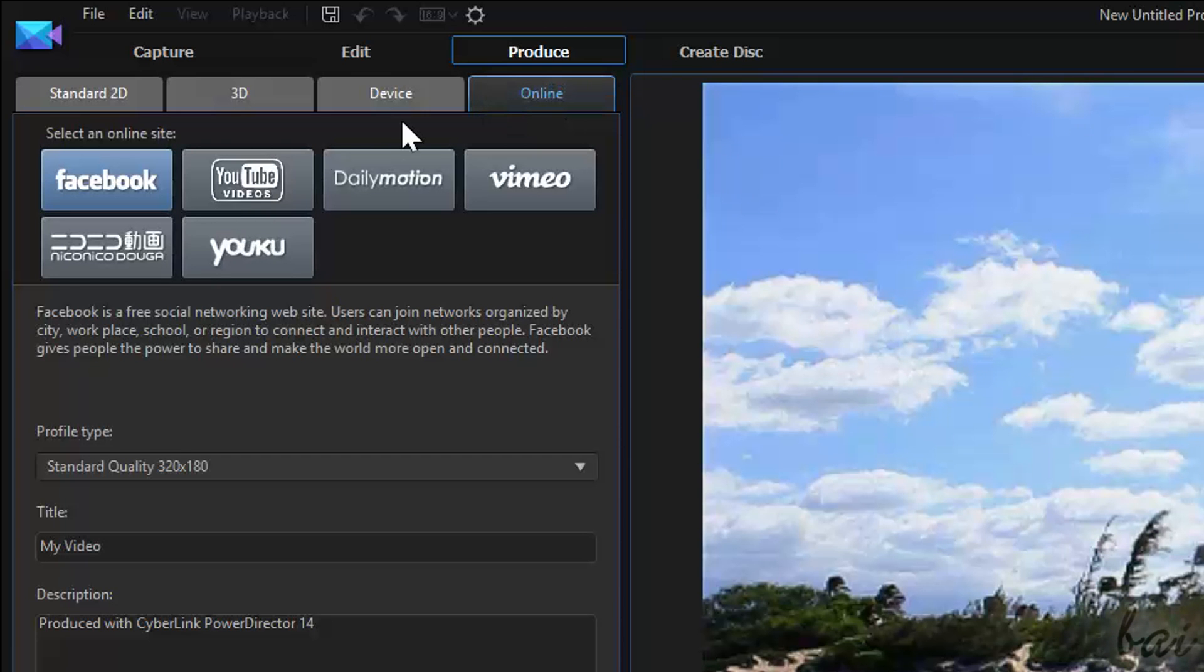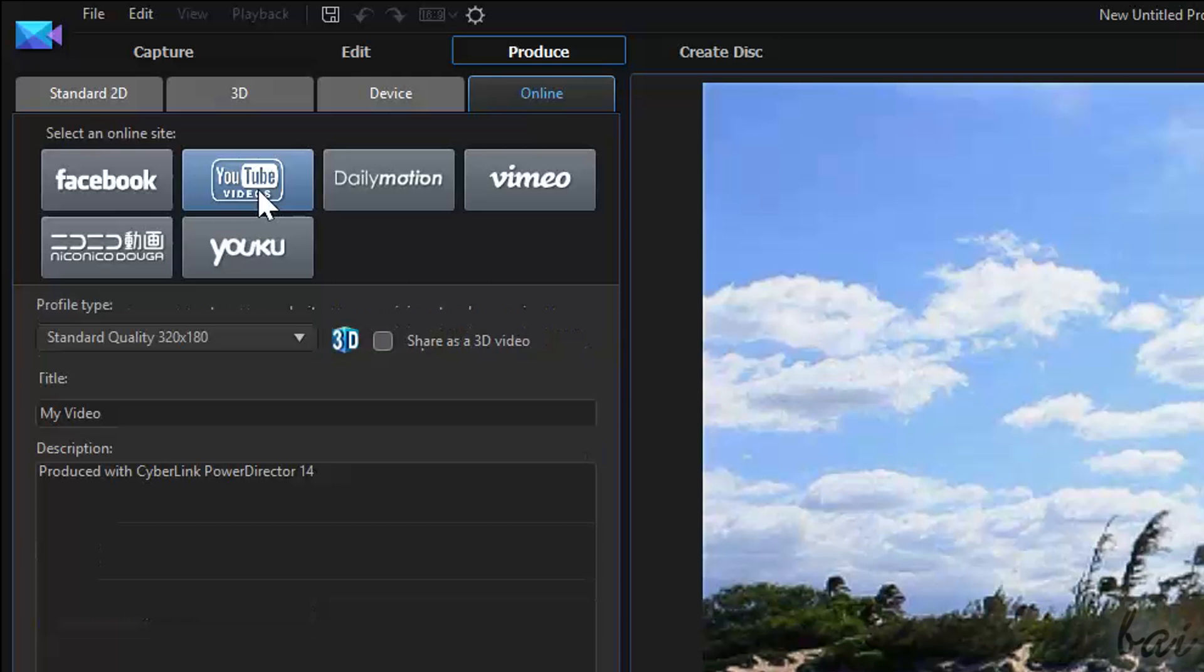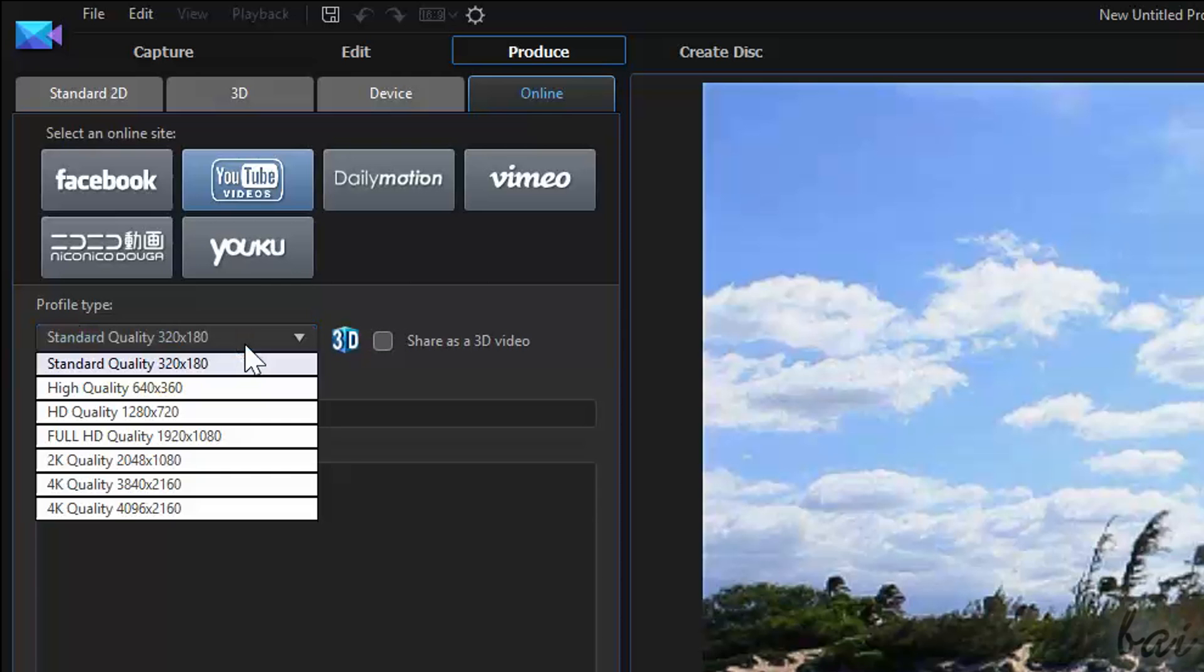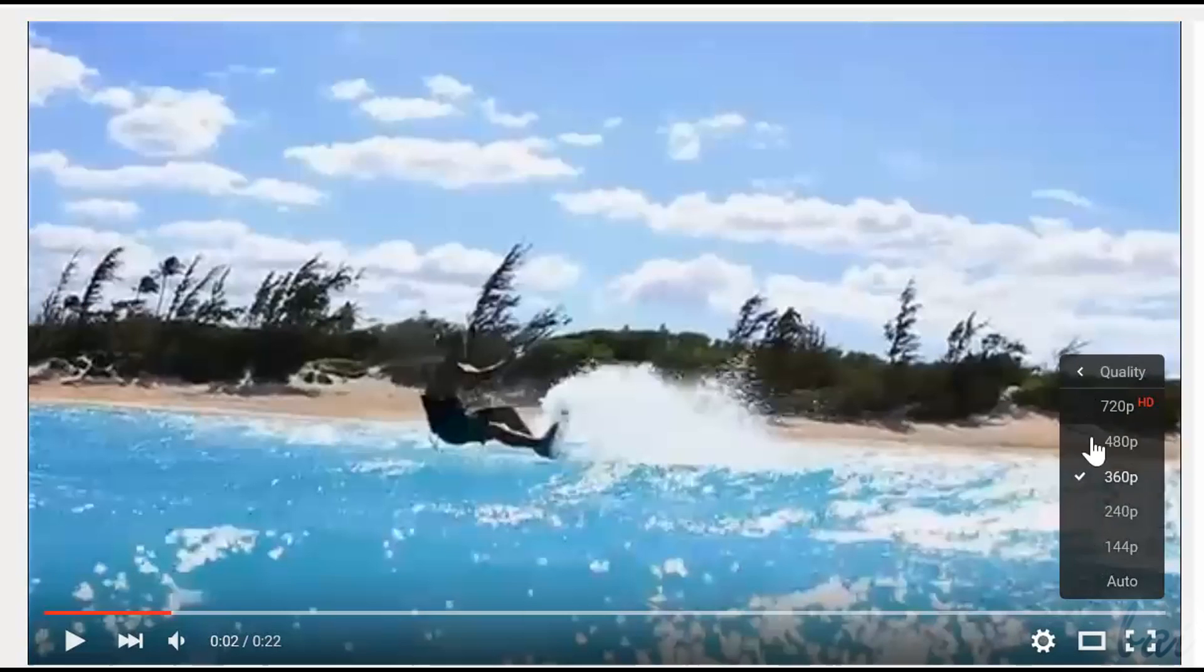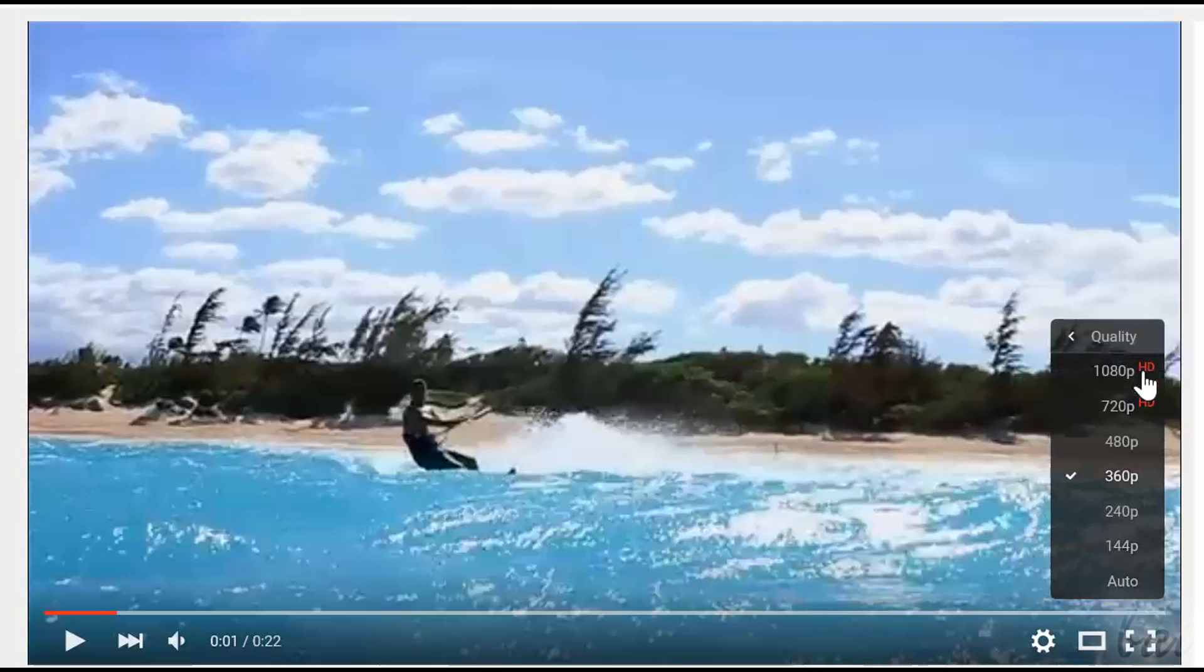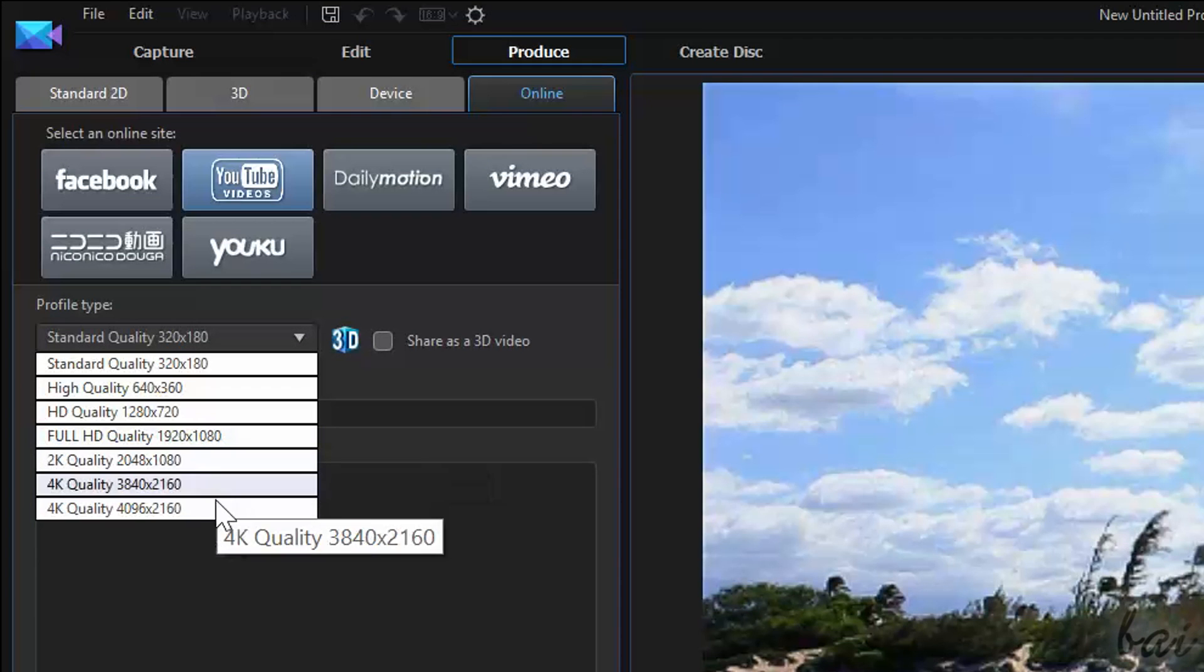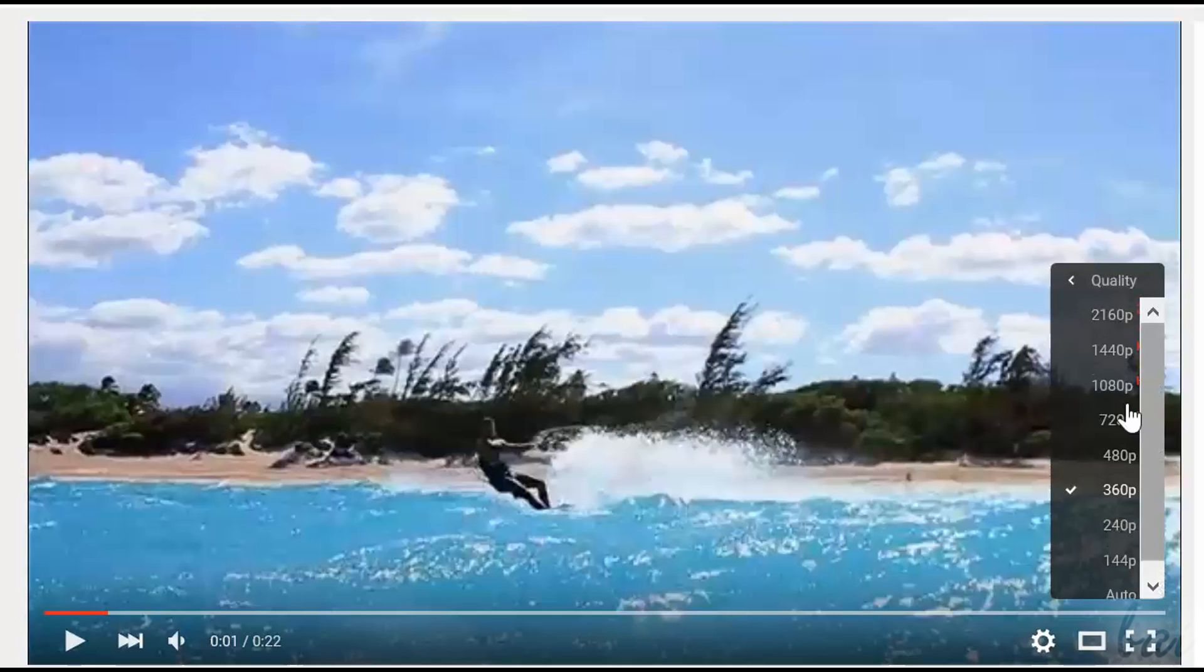If you are connected, you can go to the Online tab and choose YouTube in the list in order to render and upload your video directly on YouTube with the best video settings. Plus, under Profile type, choose the video resolution. HD quality for the 720p option in YouTube, full quality for the 1080p, or choose 2K or 4K for the maximum resolution actually available.